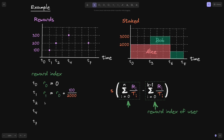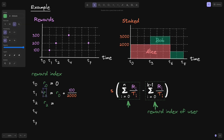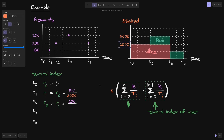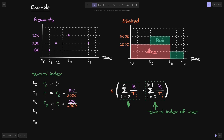Similarly, R(2) equals the previous reward index R(1) plus R(I)/T(I). At T2, R(I) is 200 and the total stake is still 2,000. So R(2) = R(1) + 200/2000.